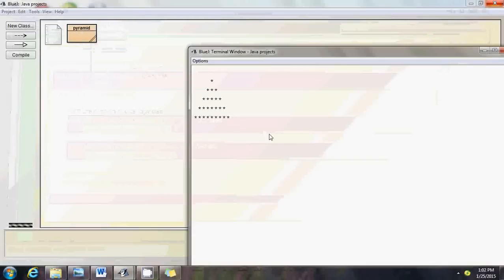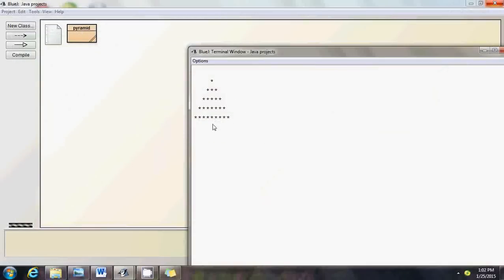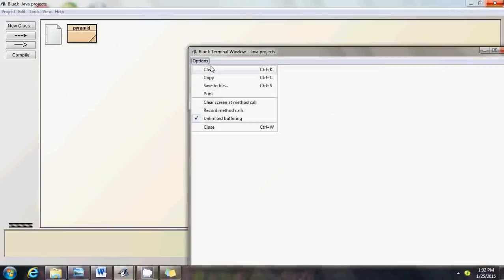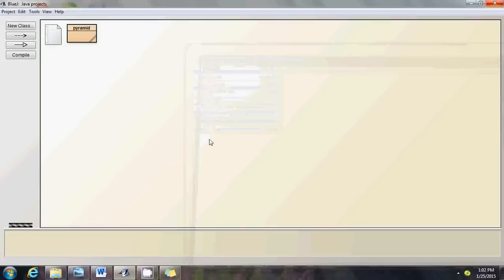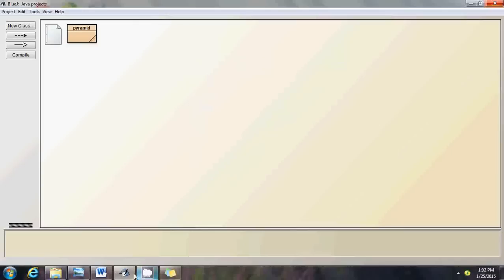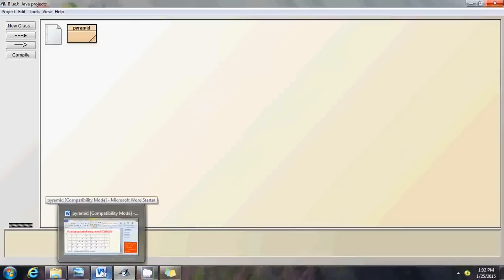Now let me call the main function. See — the pyramid is printed right there. That's it, as simple as that. We have the pyramid output.